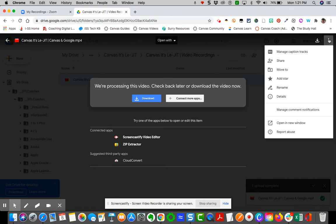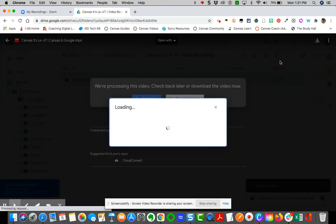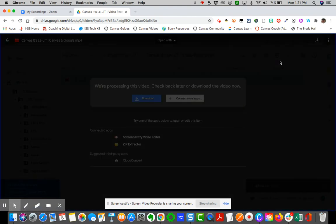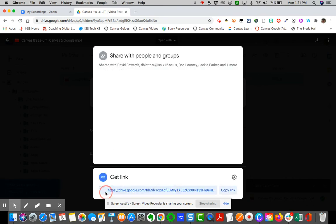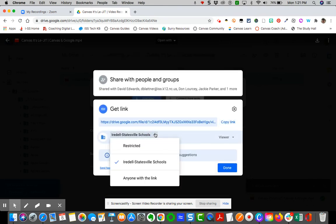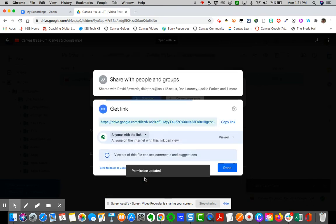But you'll also want to be able to, over here, under More Actions, set the share settings. Remember the share settings, whatever folder it is placed in inherits the share settings of that folder. So if you want to change it, if I want to send this video outside of Iredell Statesville, I can simply click on the Iredell Statesville and say Anyone with Link can view. There is no editing ability when you upload videos. It's just viewing ability or commenting ability.